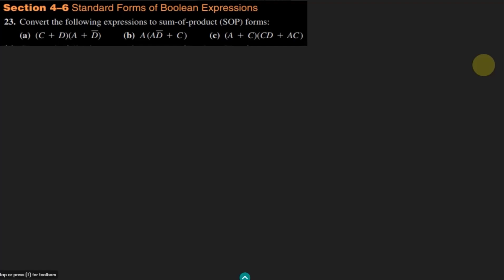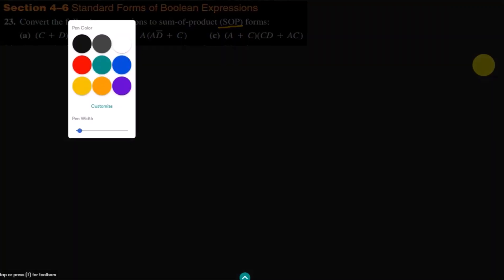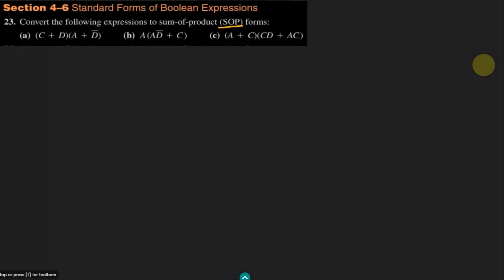Welcome back. This is section 4.6, question 23, in which we are asked to convert the following expressions to sum of product forms. What is basically the sum of product form?